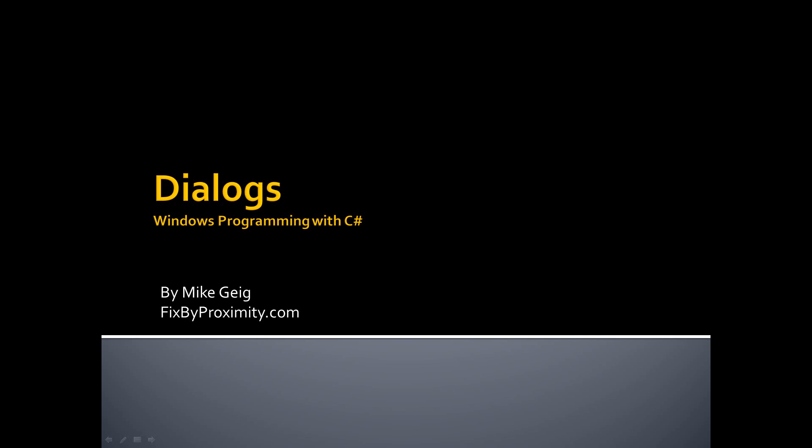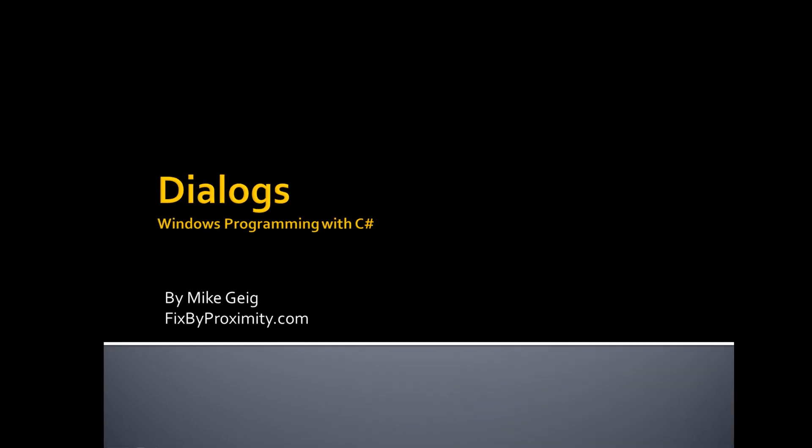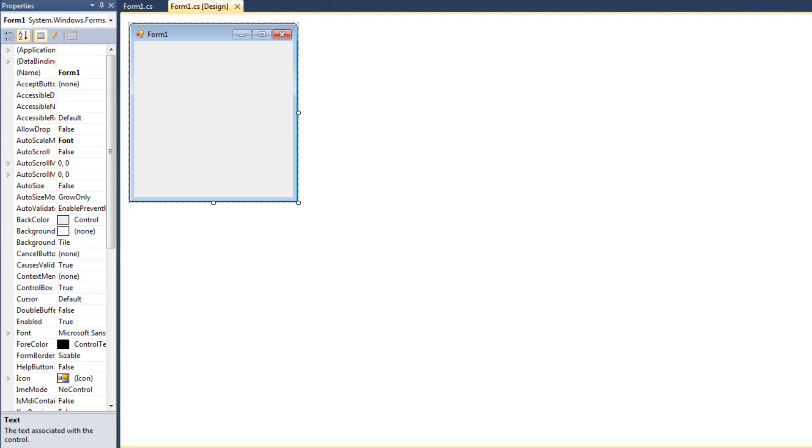Hello, my name is Mike Geig and welcome to my video on Dialogues in my series on Windows Programming with C-Sharp.